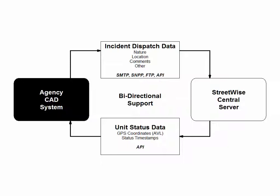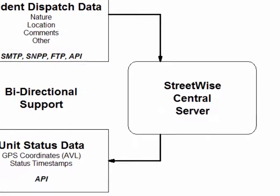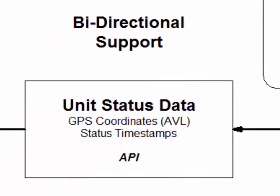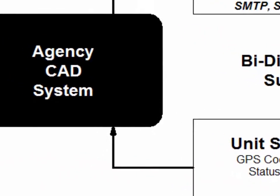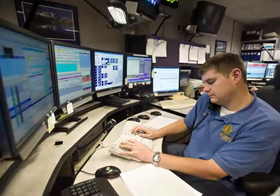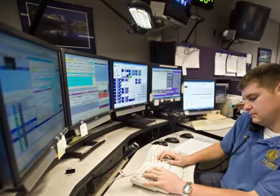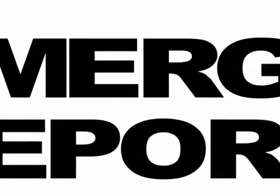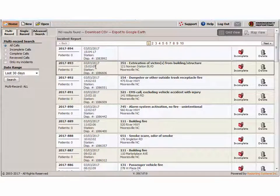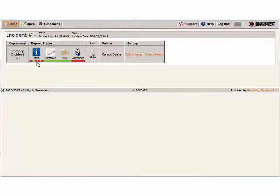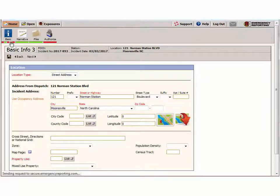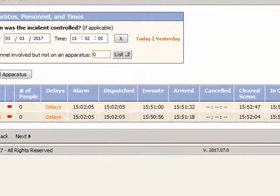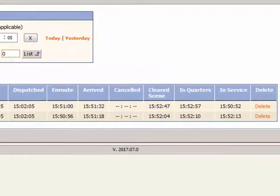In addition, Streetwise CADLink has the ability, through an auxiliary programming interface, to send those statuses to third parties such as a CAD system or a records management system. Many of our clients send the status button activations back to their CAD vendor, who accesses that information through our auxiliary programming interface and can use it to change the status automatically in the CAD system without the unit ever having to use the radio. If you're an Emergency Reporting customer, we're strategic partners with Emergency Reporting, so all of your status activations can go directly into the NFIRS report. By the time you return to the fire station, the status activations from all of your different devices have automatically been recorded in the unit tab of the NFIRS report in Emergency Reporting.